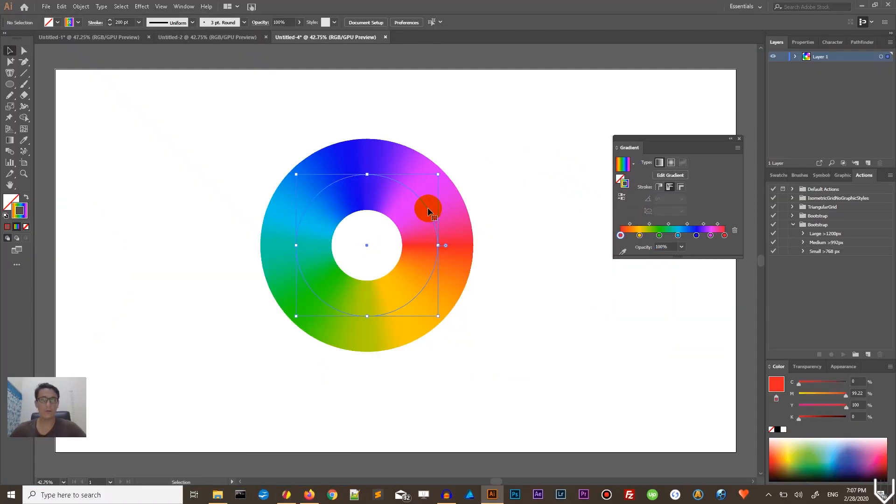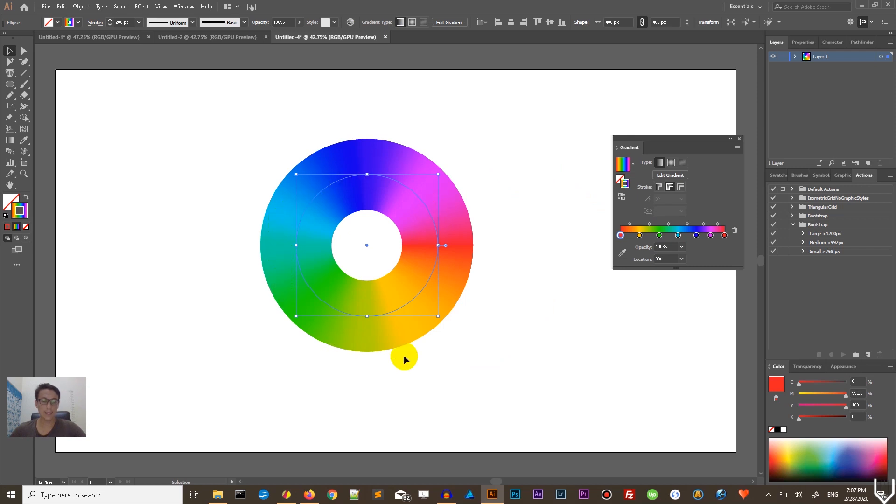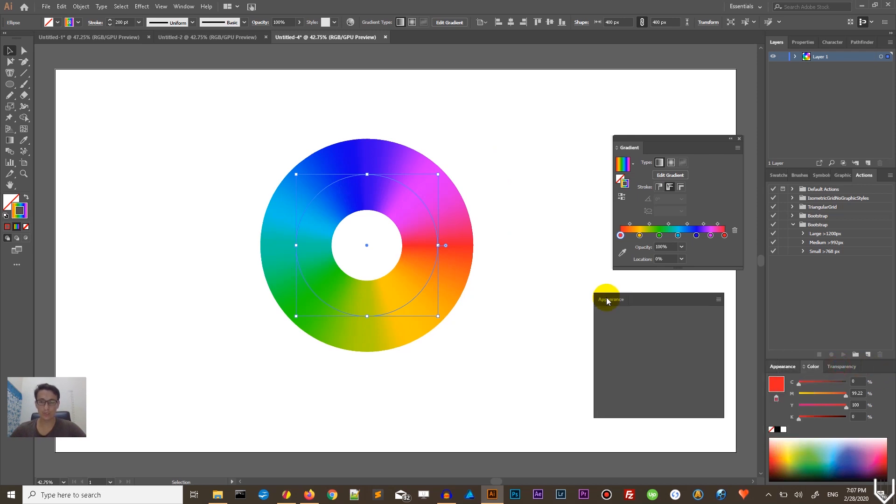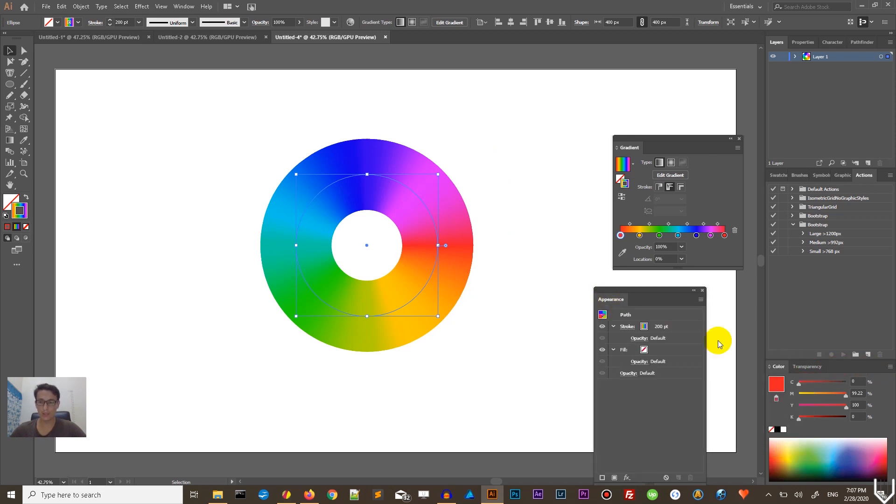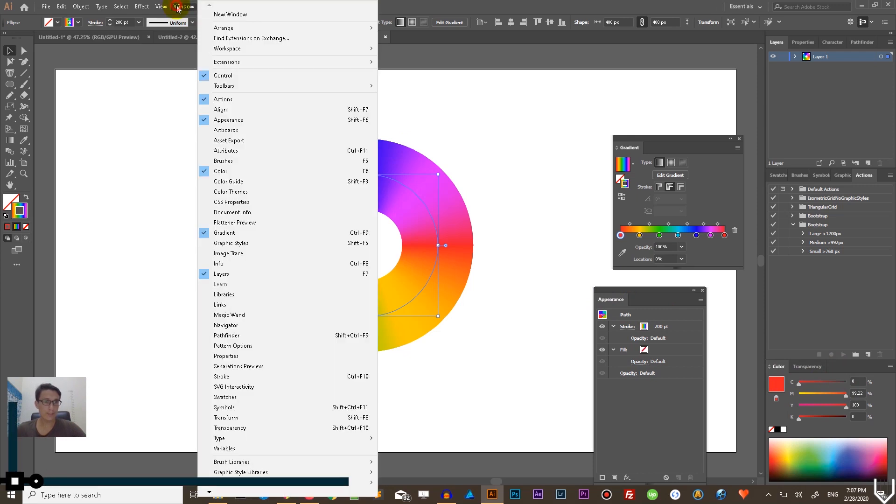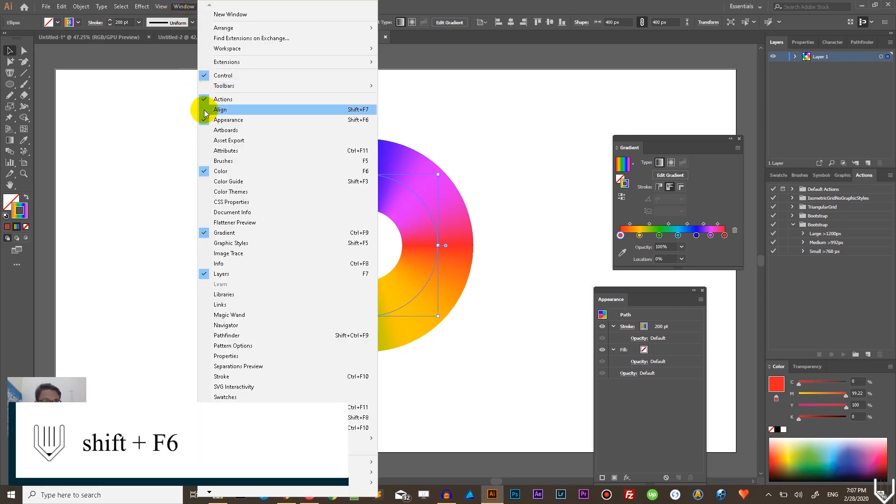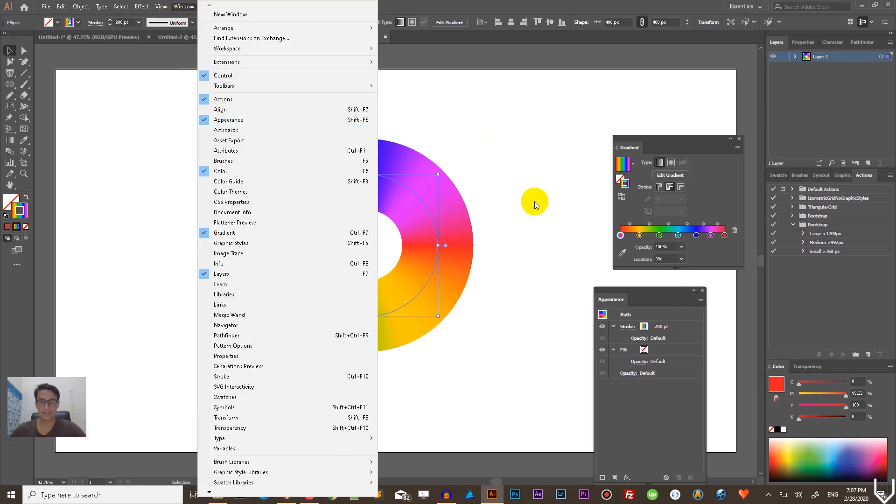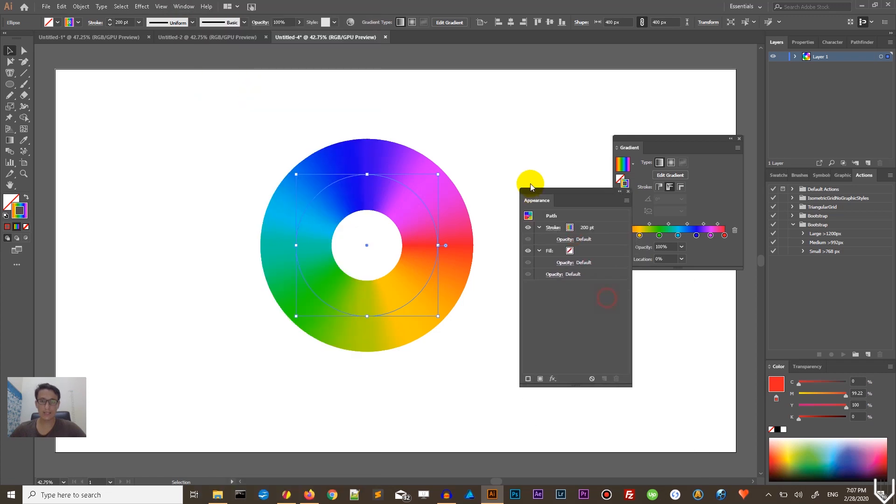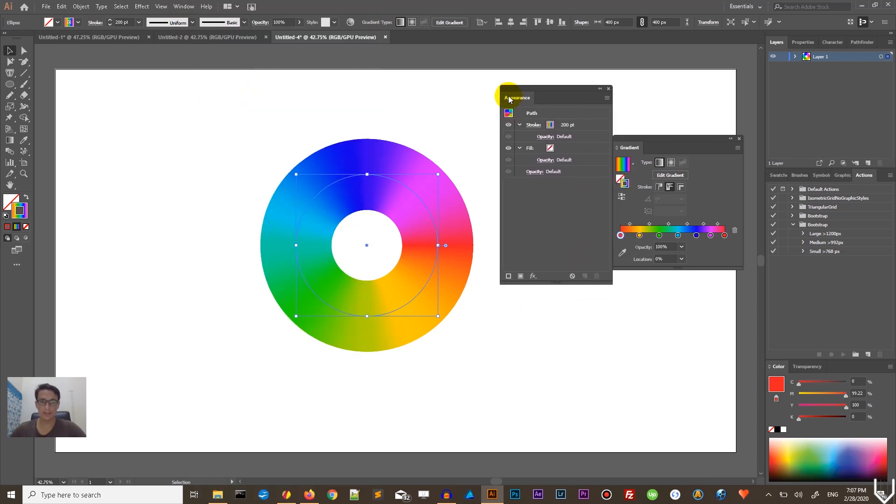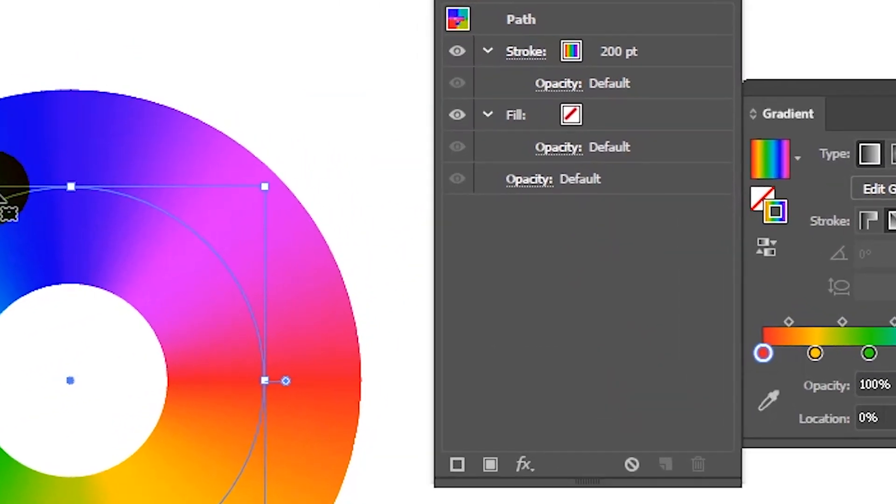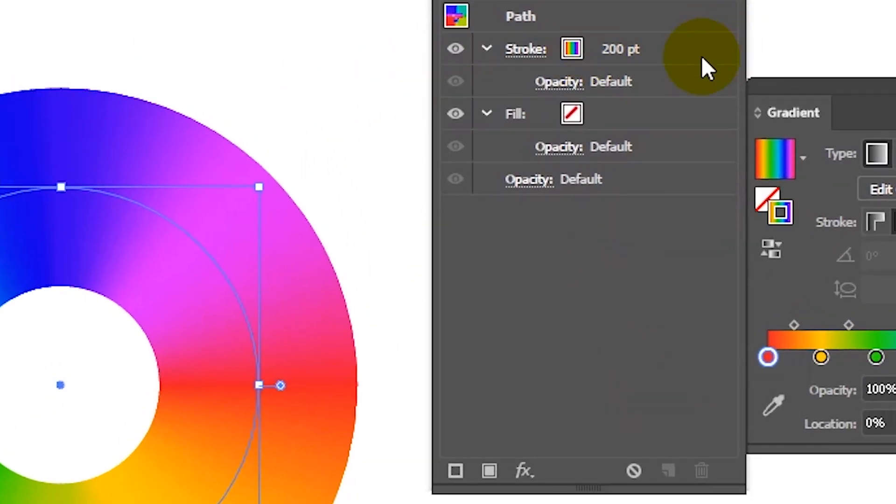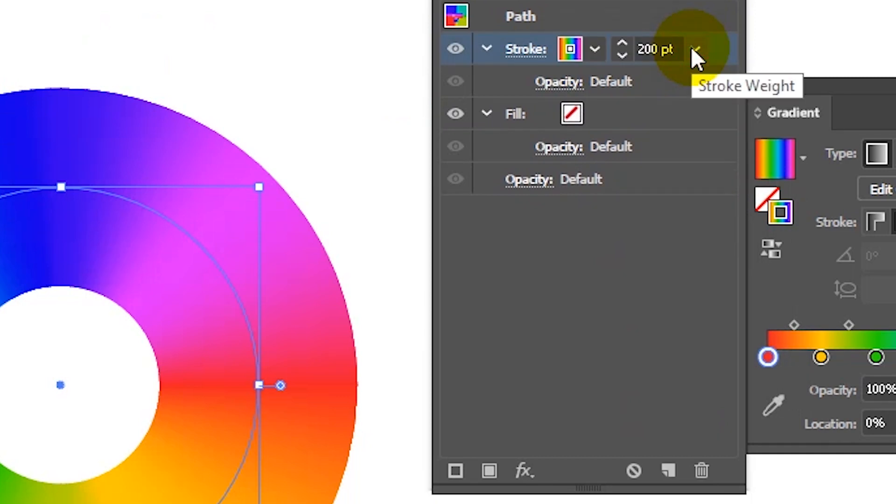When you finish setting up the gradient, you need to head over to the appearance panel. Let me undock it from my panel dock. If you can't find the appearance panel, go to Windows Appearance or use Shift F6. Under the appearance panel, while your icon is selected, we need to select the stroke only, because we are going to apply the effect on the stroke.